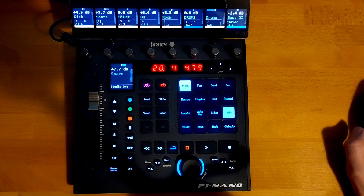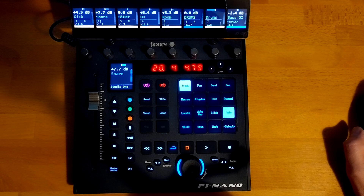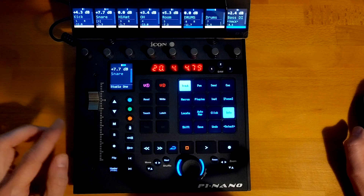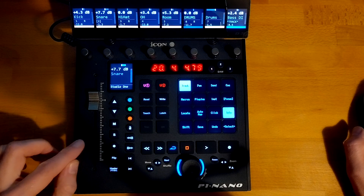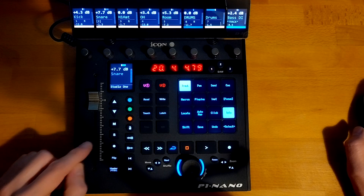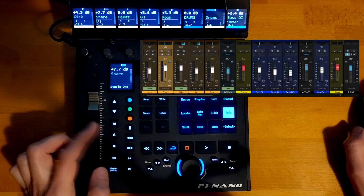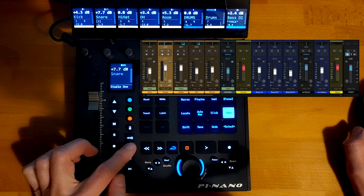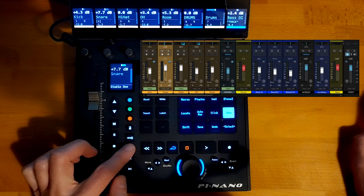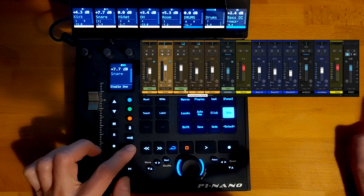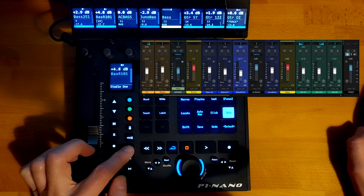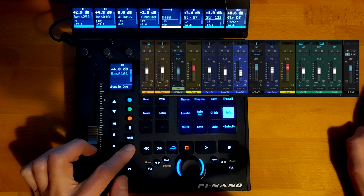One of the annoying things about the Mackie script was that the Studio One console didn't follow along with the selections and bankings that you were making on the Nano. On my script, it does do that. So if we bank right a couple of times, we can see that we start off on the left-hand side here in the console, and as we bank, we're now looking at bank number two.